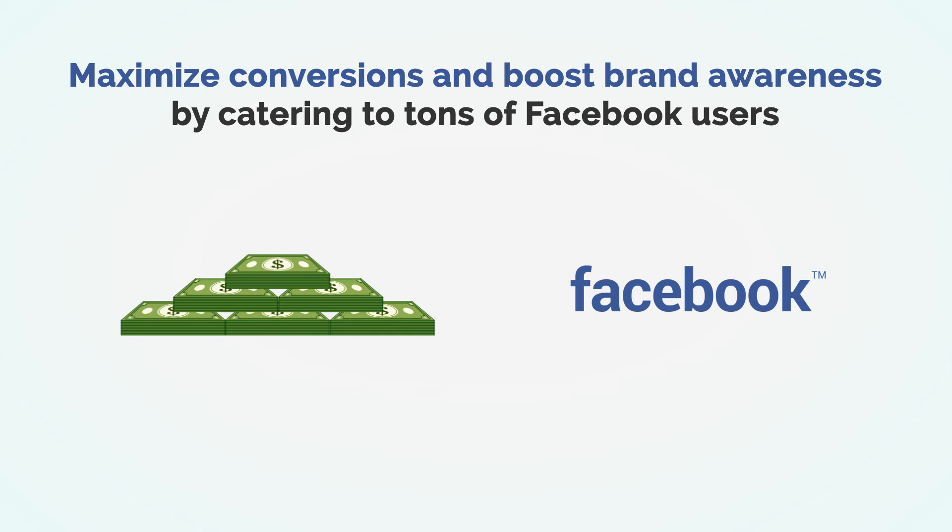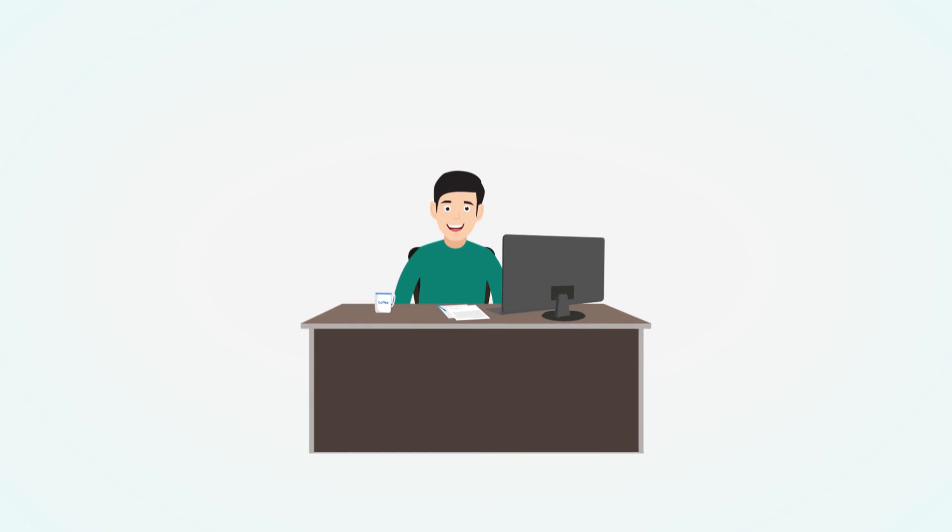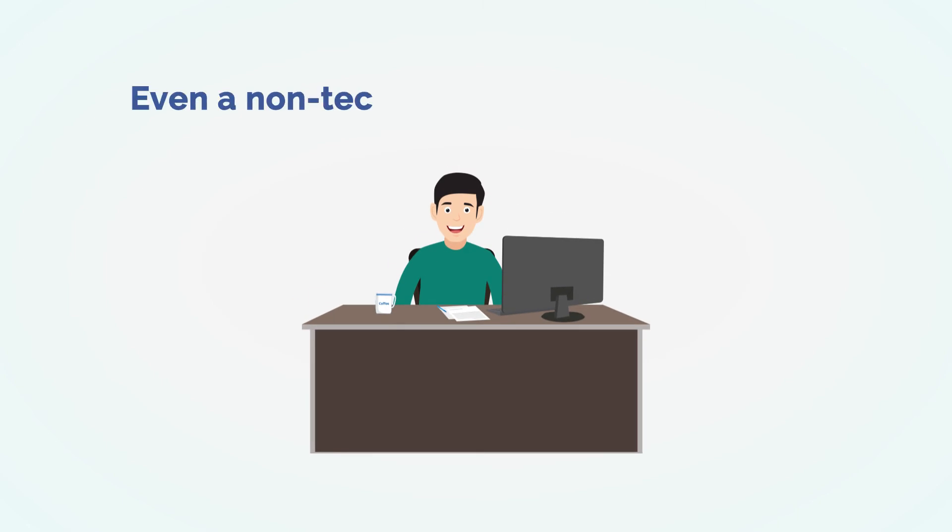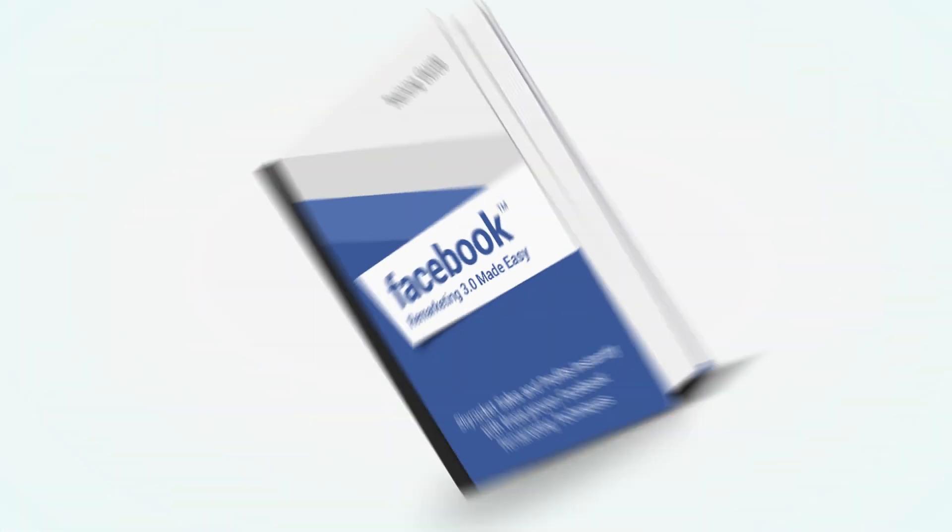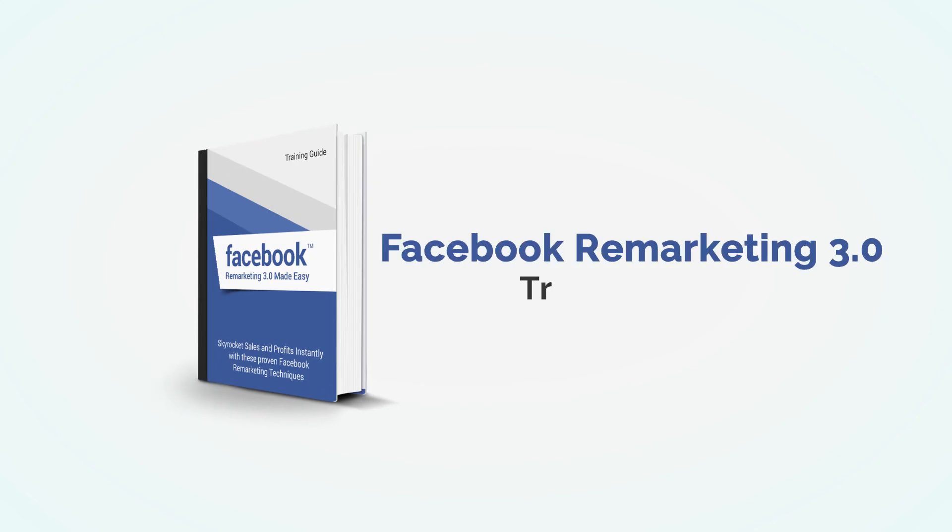Plus, you don't need to be a hardcore techie to get these benefits. Even a non-tech guy can use this with no problem. Folks, it's time to break the monotony and lay your hands on this jam-packed Facebook Remarketing 3.0 Training Guide.